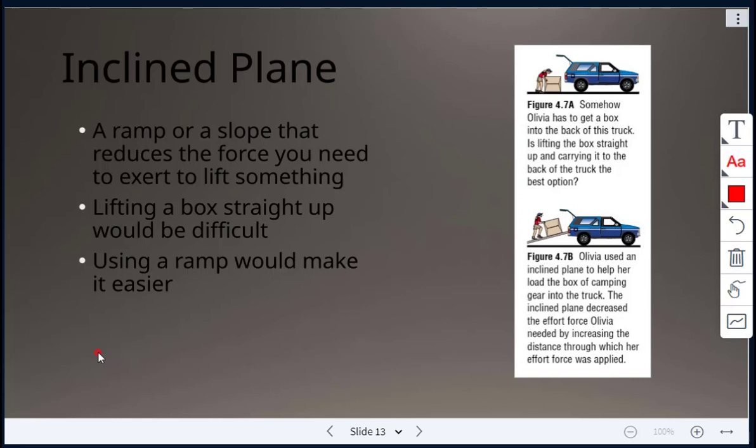An inclined plane is a ramp or slope that reduces the force you need to exert to lift something. For example, lifting a box straight up is much more difficult than using a ramp to push it up.